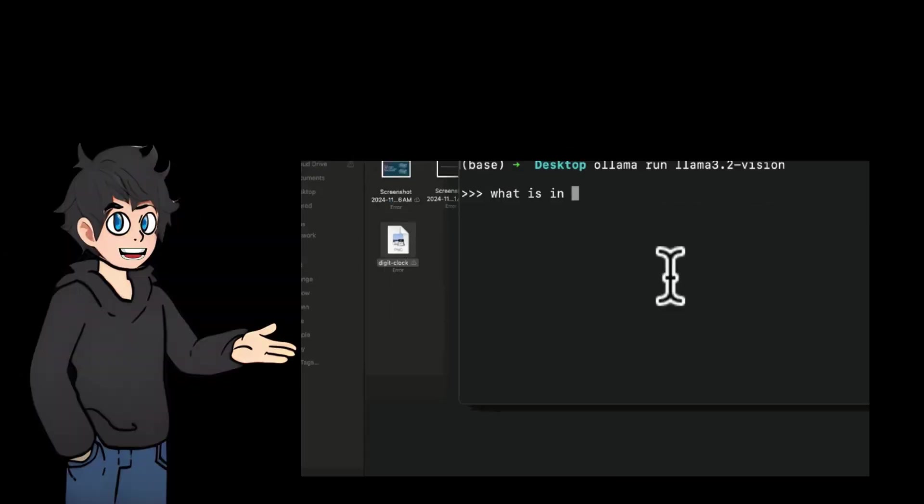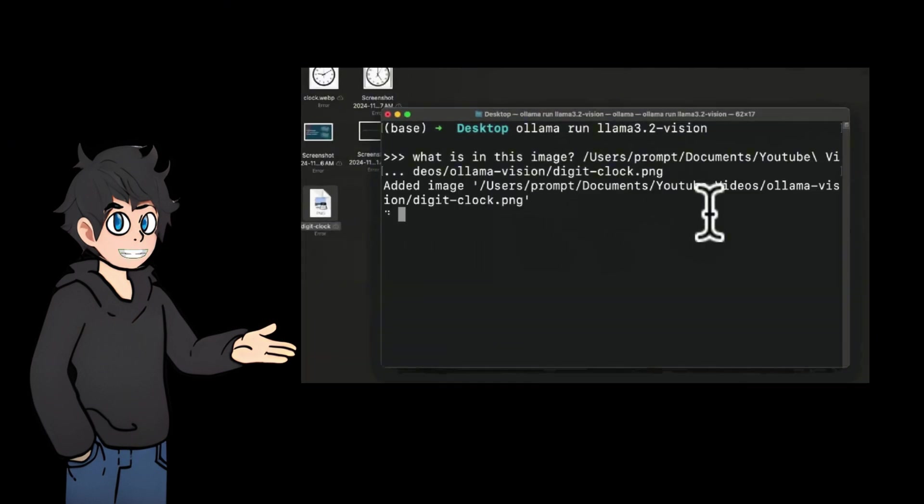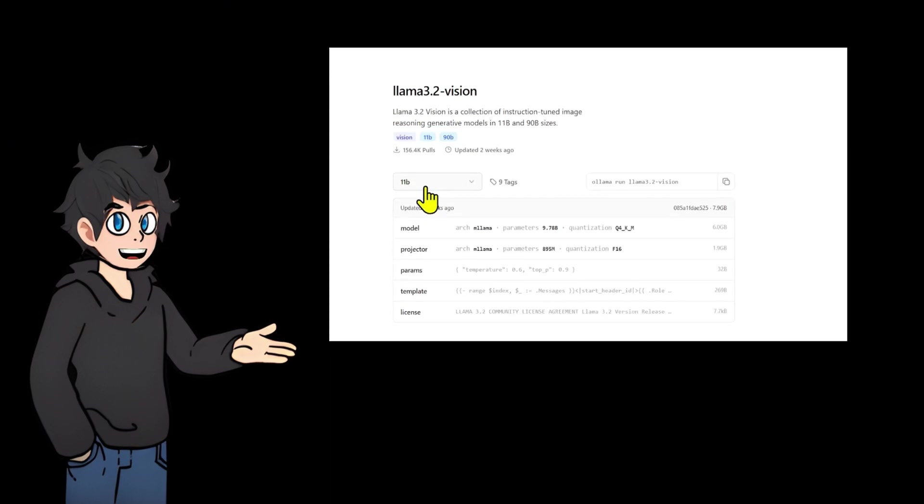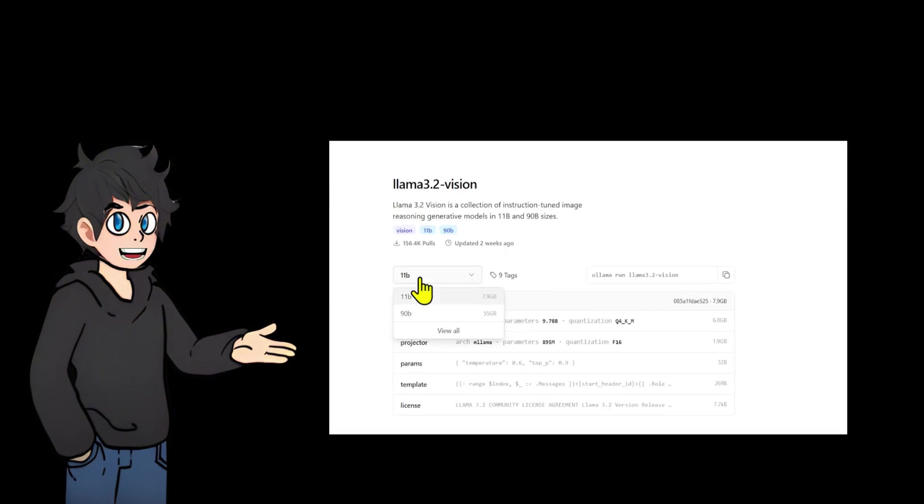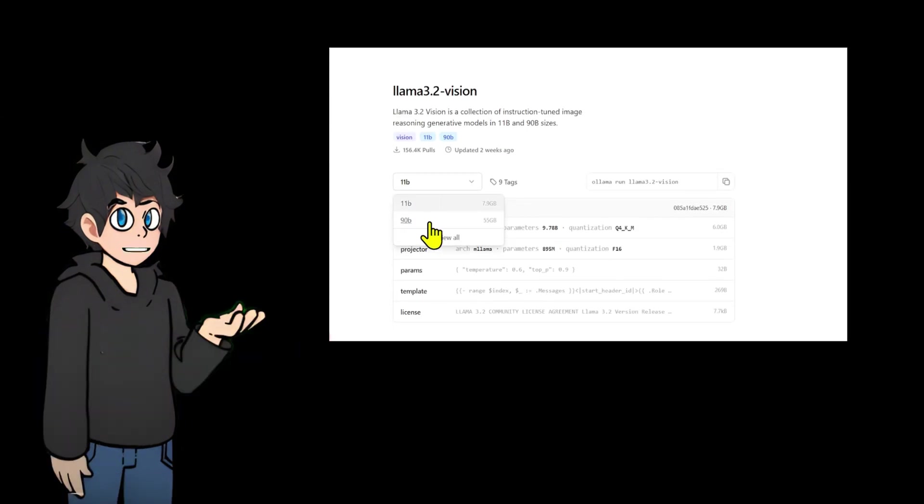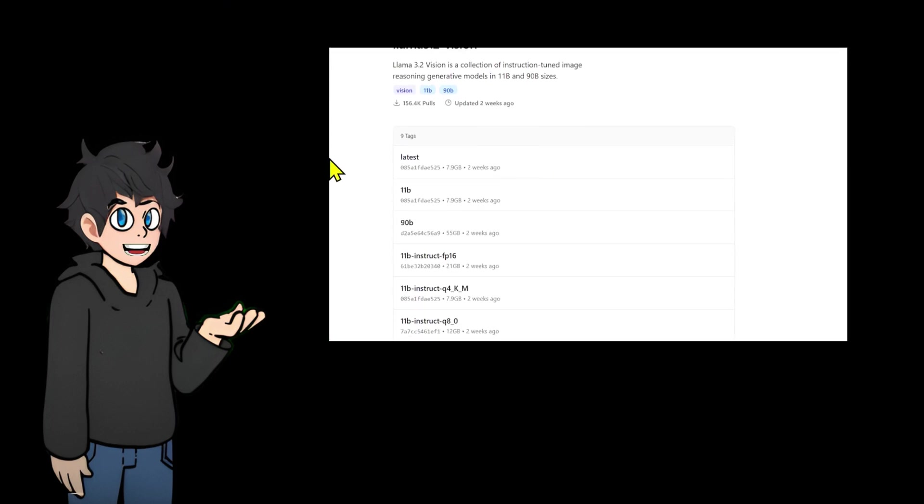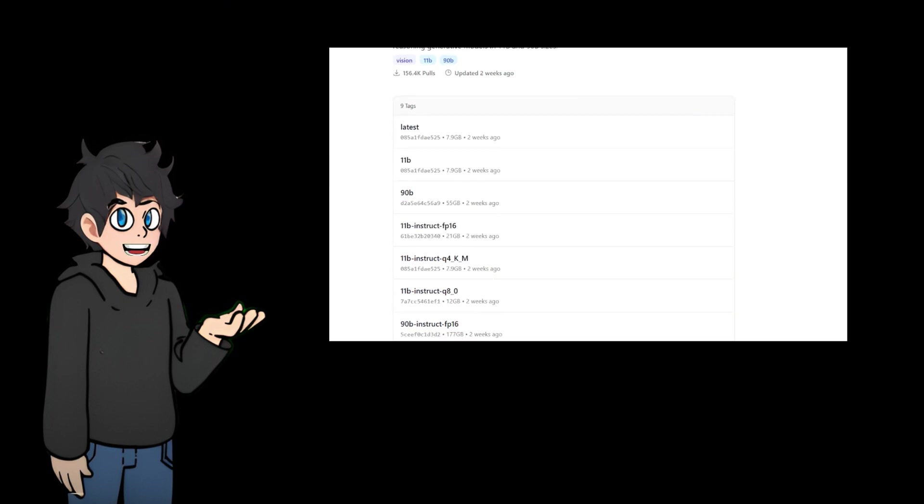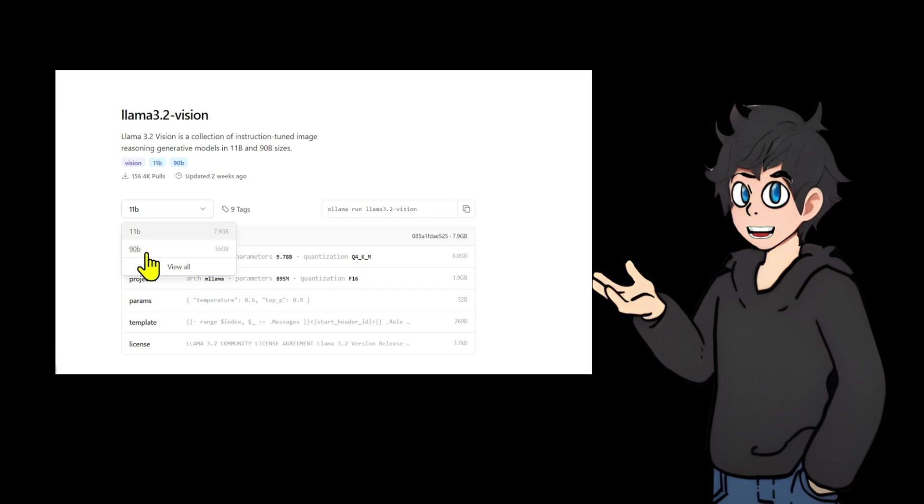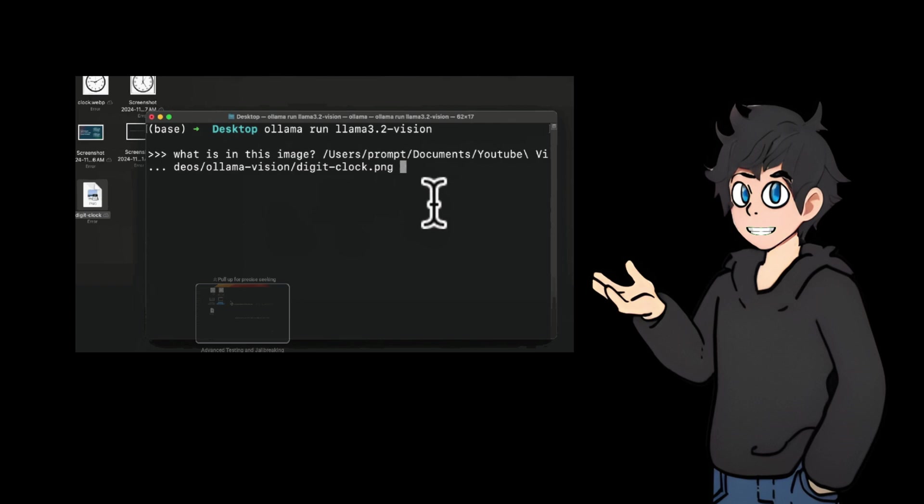Ollama now officially supports the Llama 3.2 Vision model. You can recognize pictures by dragging them in. The model has an 11B parameter version and a 90B parameter version. When choosing the 90B parameter version, the file size is about 55GB. There are also some quantized versions. Llama 3.2 Vision 11B requires at least 8GB VRAM, while the 90B model requires at least 64GB VRAM. The biggest update is the support for the Llama 3.2 Vision visual model. The version of Ollama has been upgraded from v0.3.14 to v0.4.0. After upgrading Ollama, run the following command to experience.